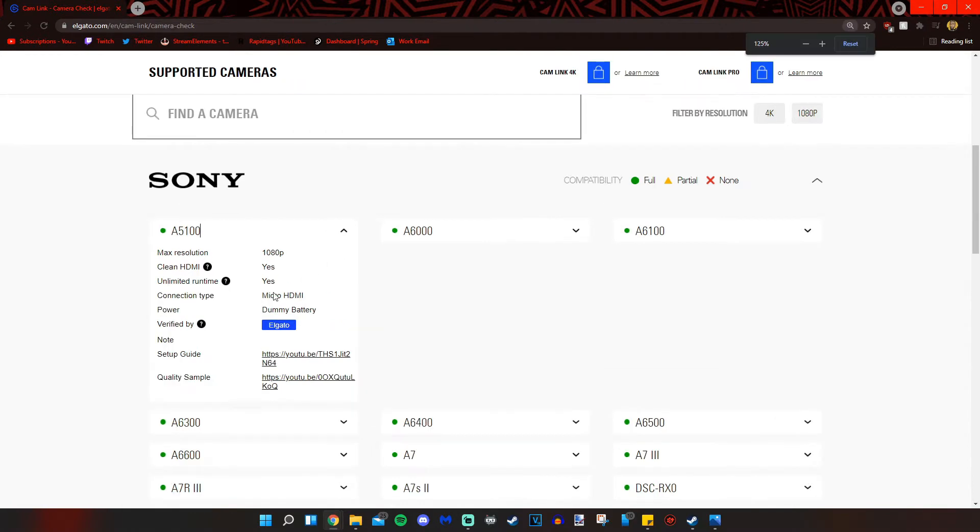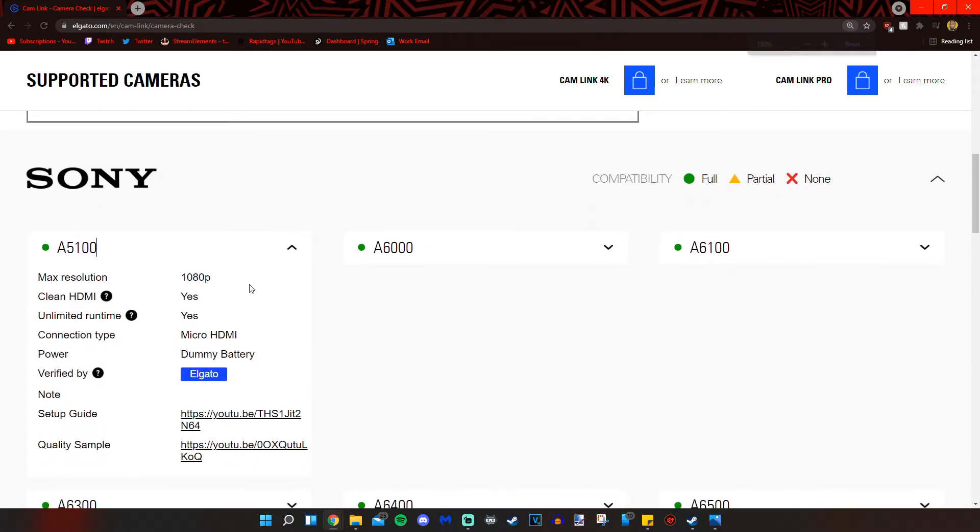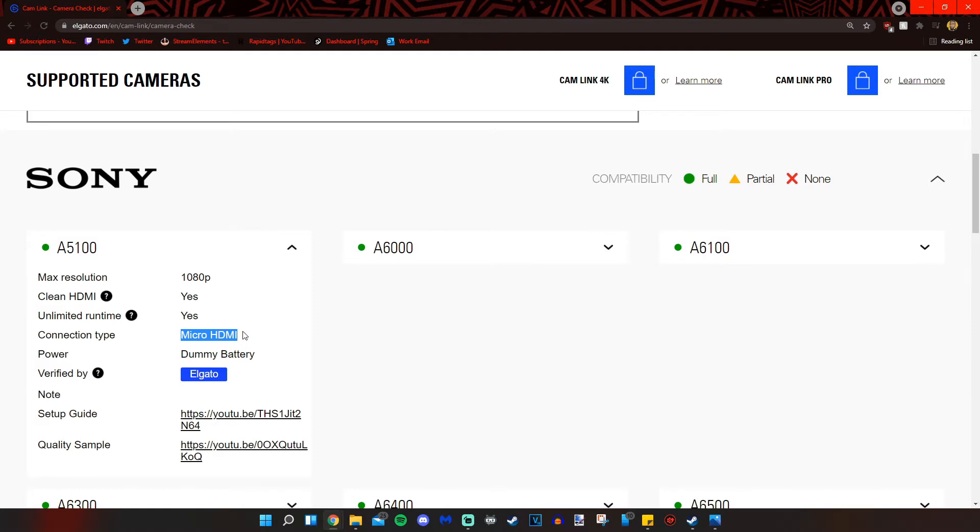And I'm kind of excited about that because I was going to go down my list of everything you need. But you do need a micro HDMI, and what that is is basically just the cable that comes from the camera into the cam link itself. And you want to power the camera using a dummy battery.